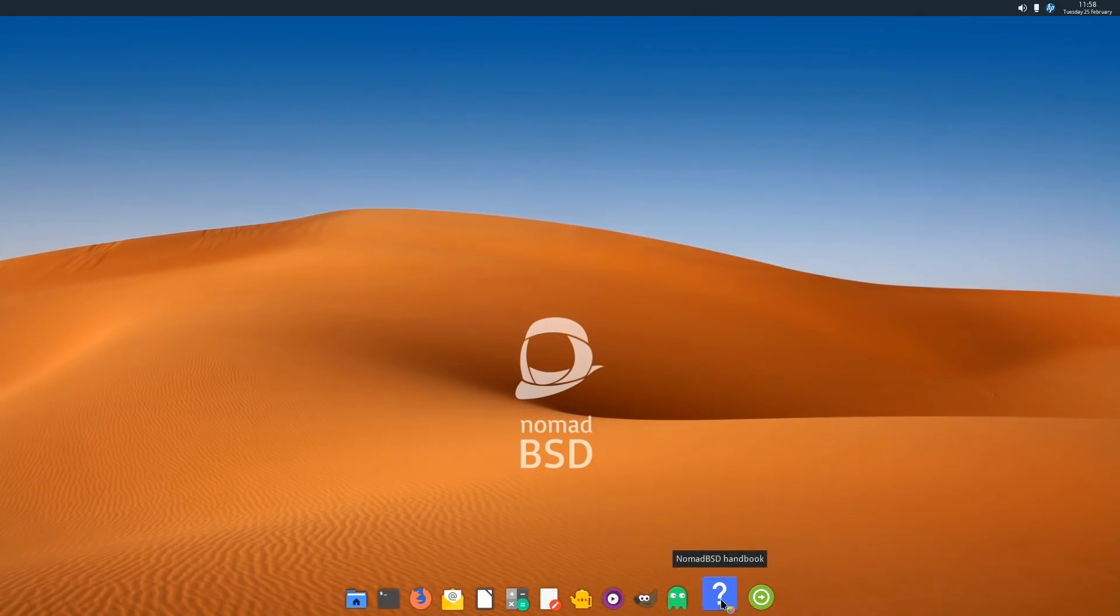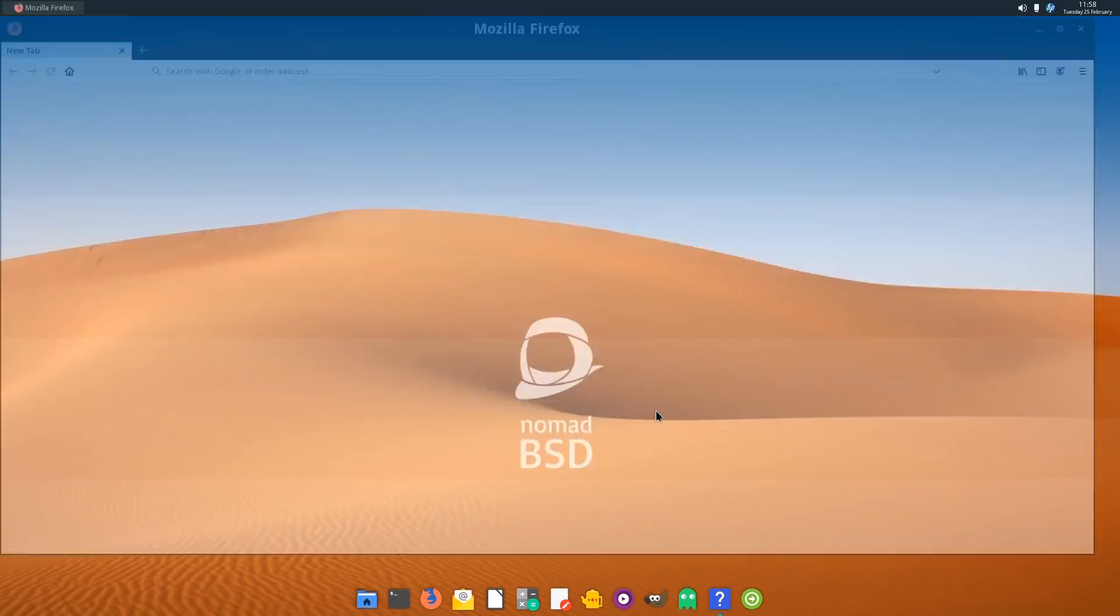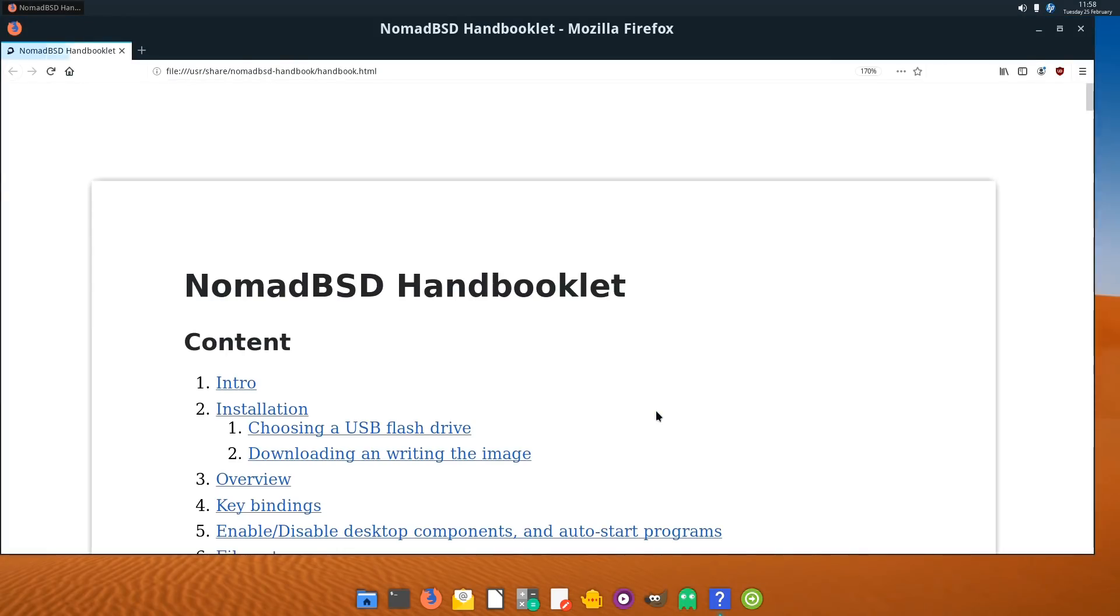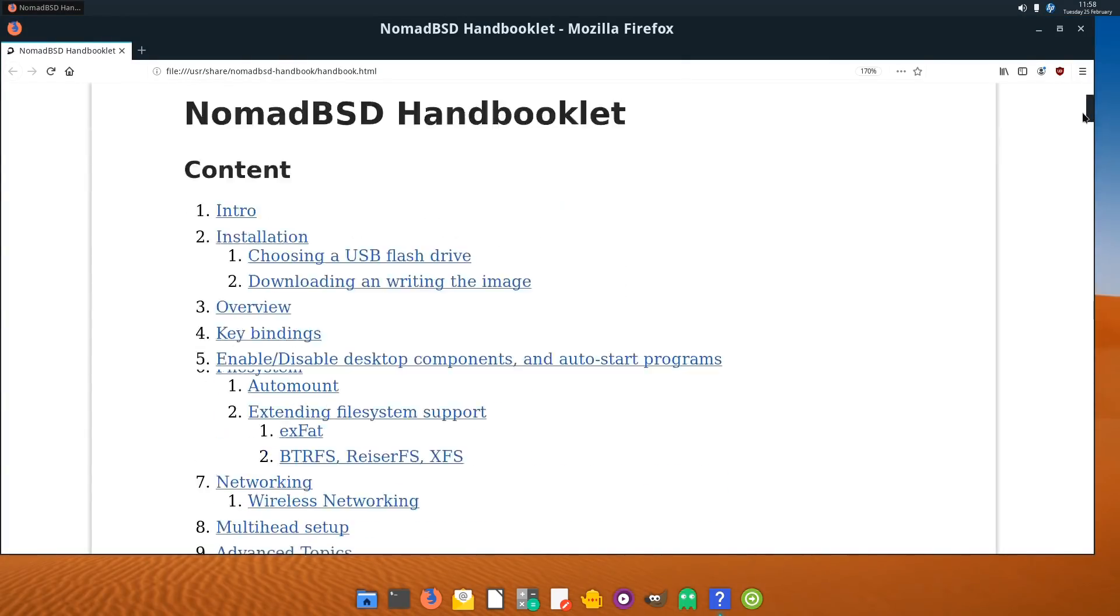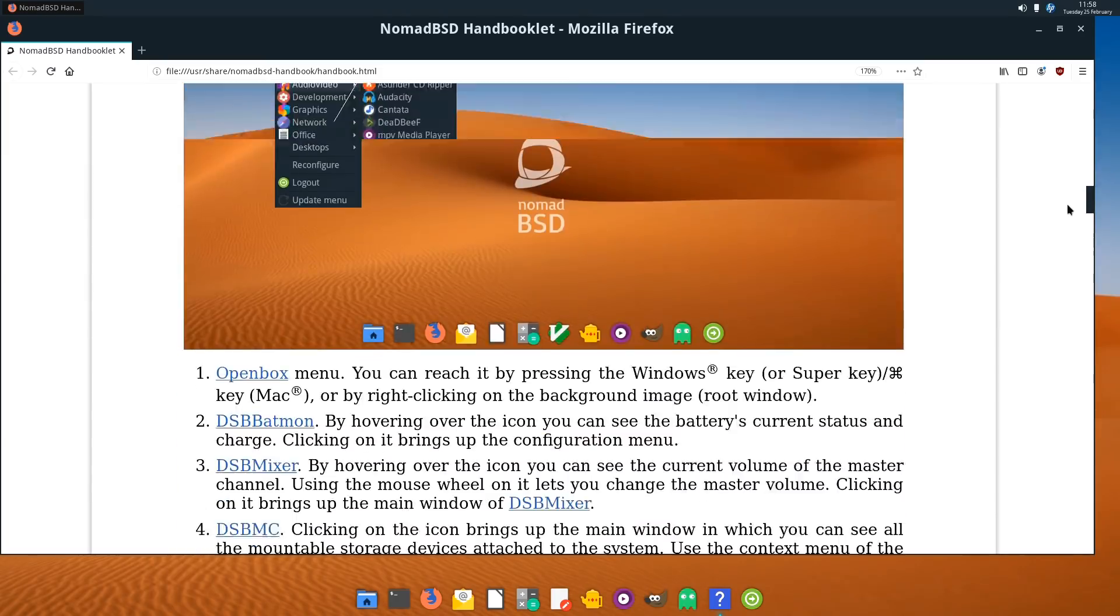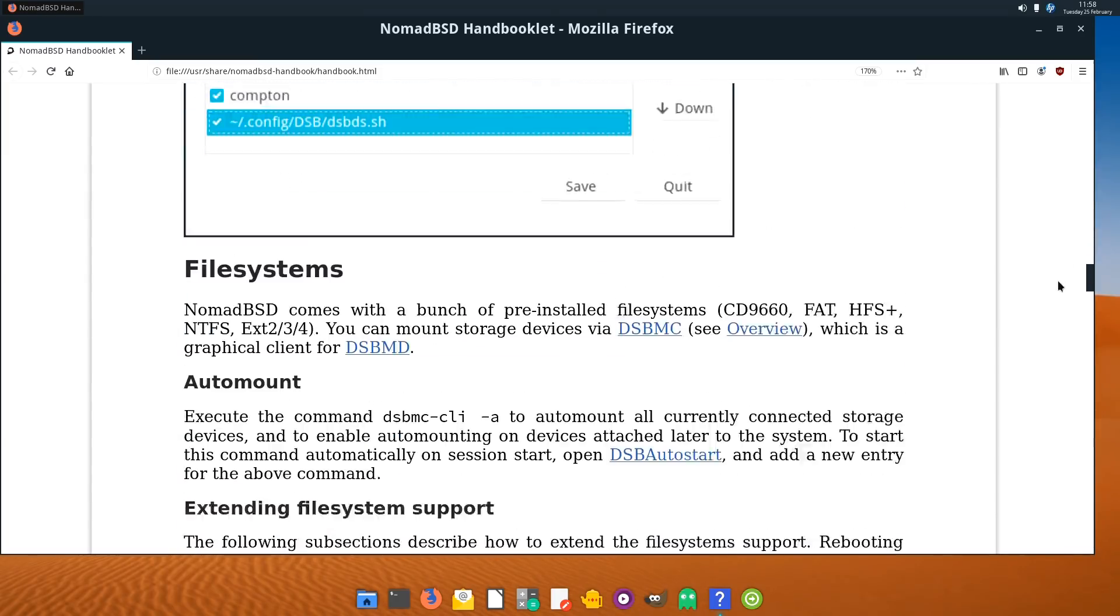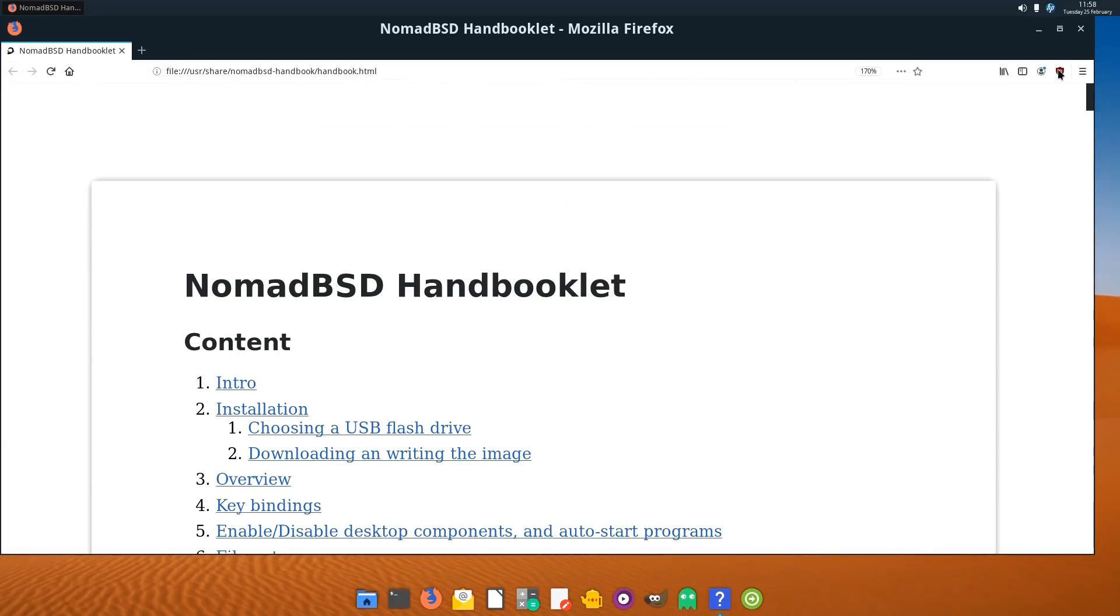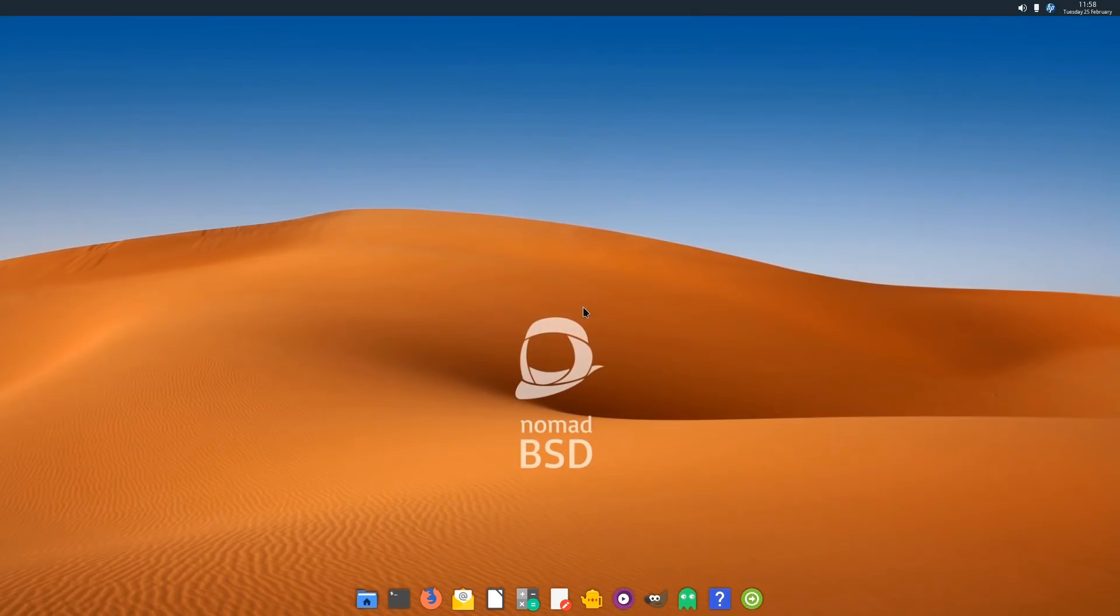We have a manual, which is rather good, a NomadBSD handbook, which is of course a web page. This will take us out to the web, and we can see all the information on setting things up and configuring things. This is very good documentation. I'm very impressed with NomadBSD. Not just the operating system itself, but how well it's presented, the website, the documentation. It really is a very nice thing to look at.